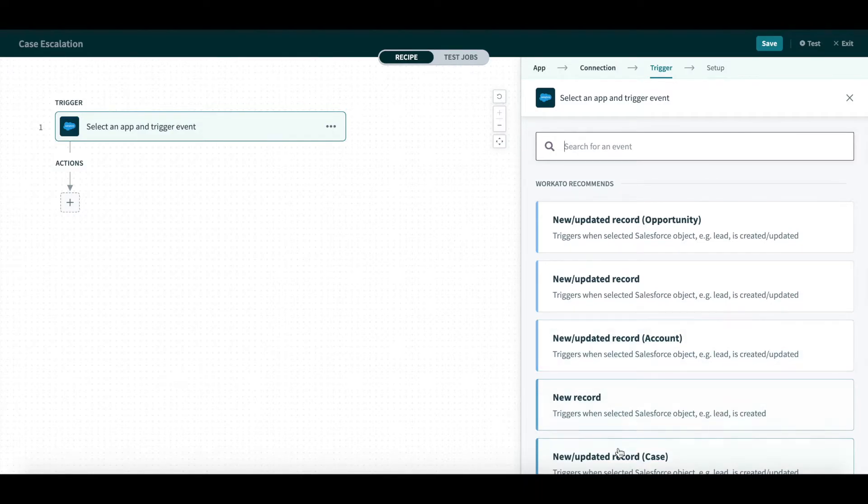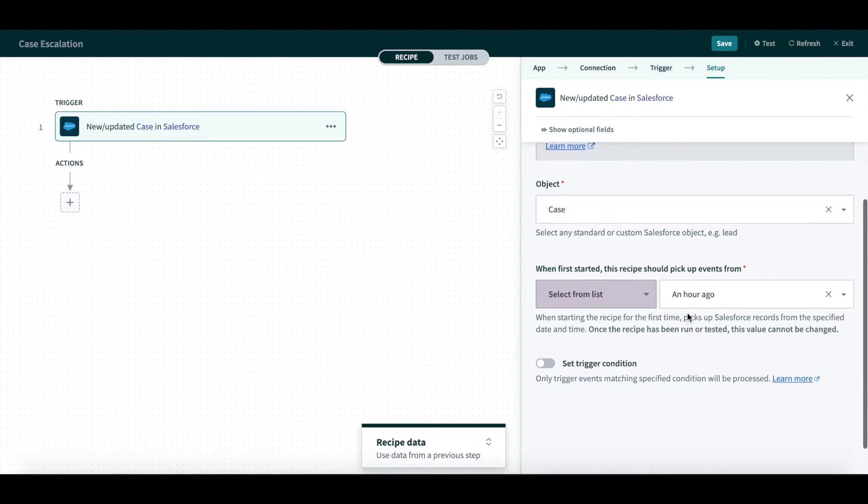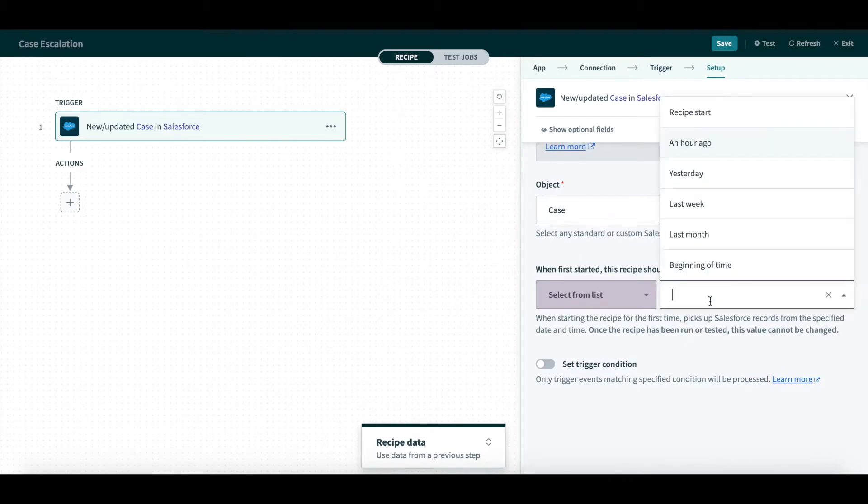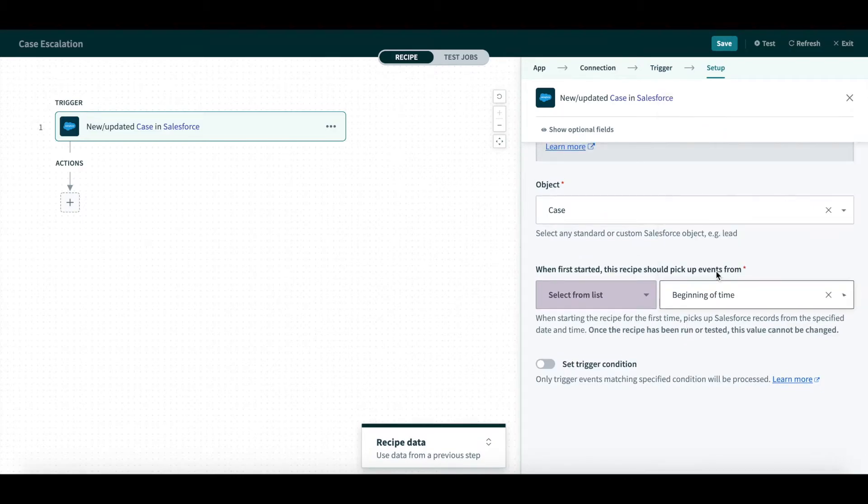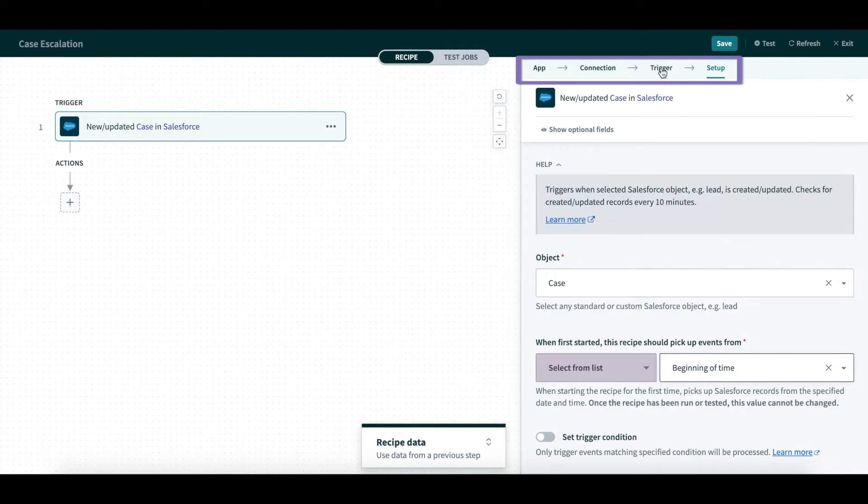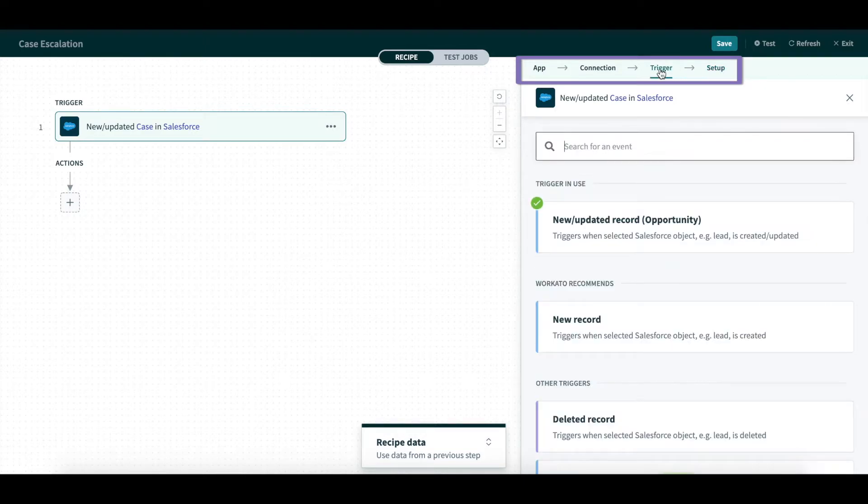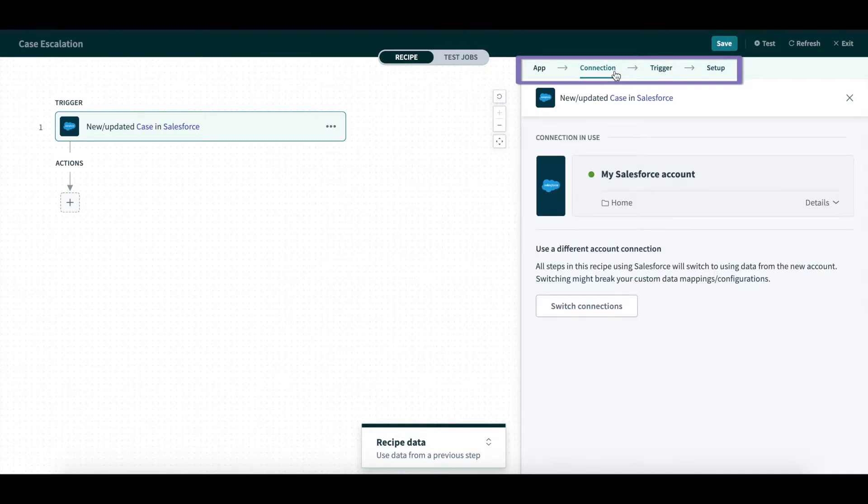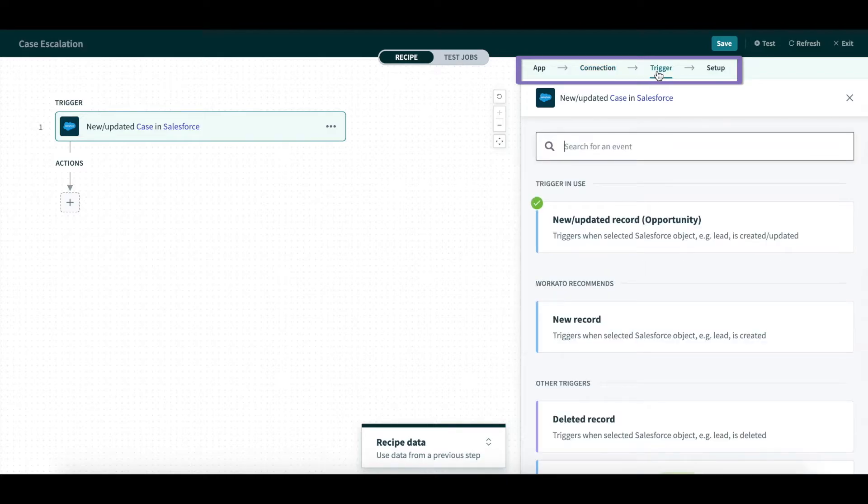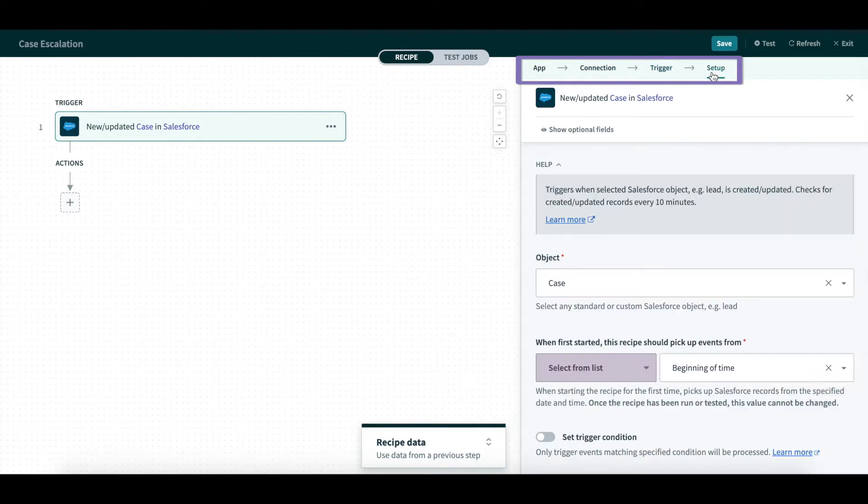For this demo, I will choose New Updated Case and configure the Trigger to pick up events from the beginning of time. As you go through the process of configuring the Trigger, the step-by-step guide at the top makes it easy to situate your progress and easily navigate to any step of the process.